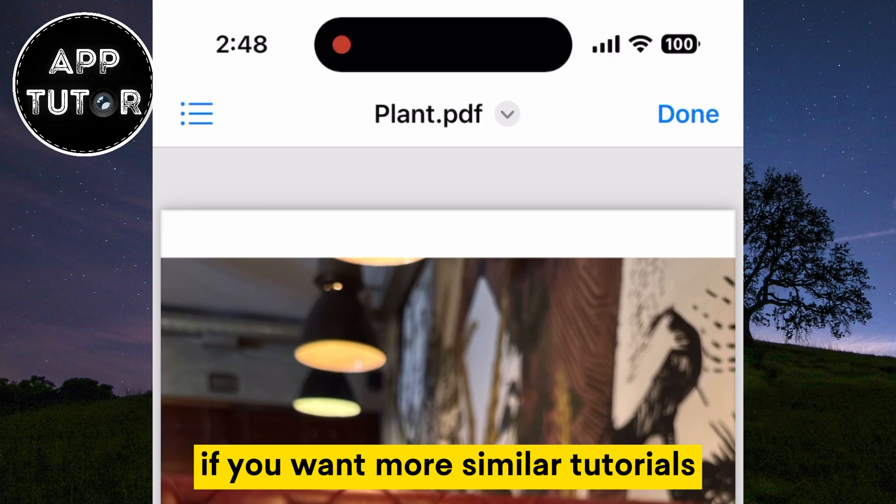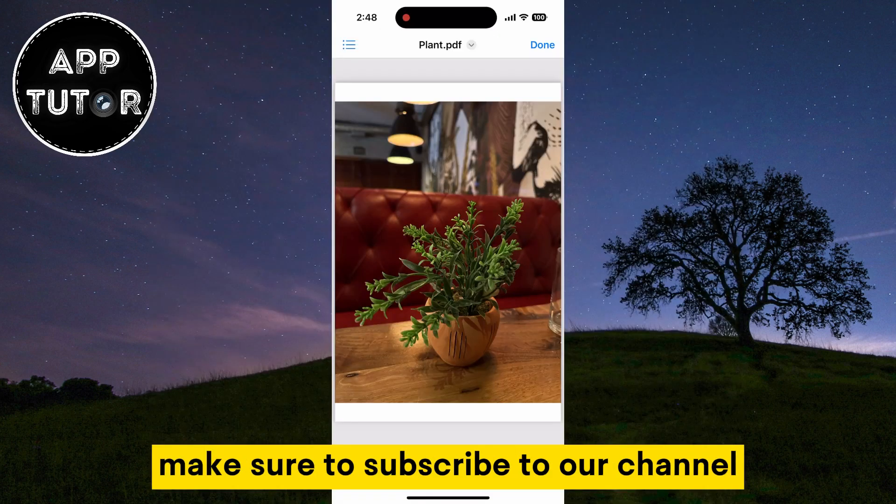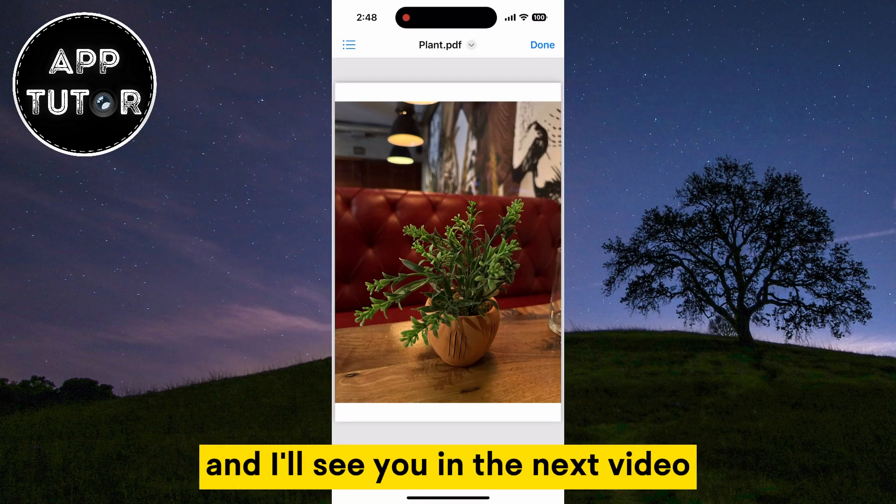If you want more similar tutorials, make sure to subscribe to our channel and I'll see you in the next video.